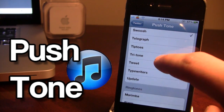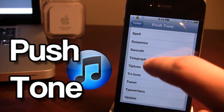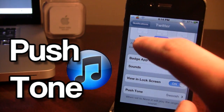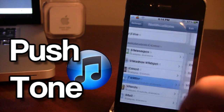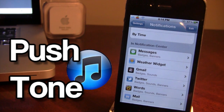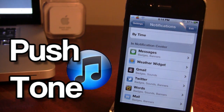So let's say I do want the swoosh here, and then I go back — when I do receive a notification it will have the swoosh rather than the original Twitter sound.